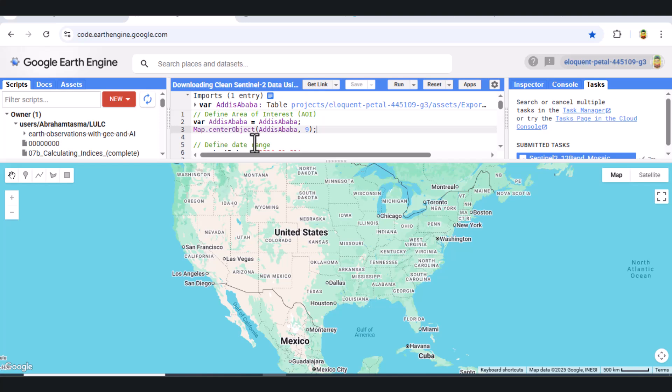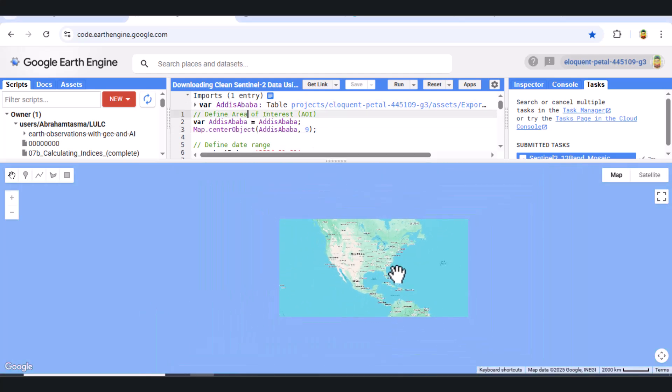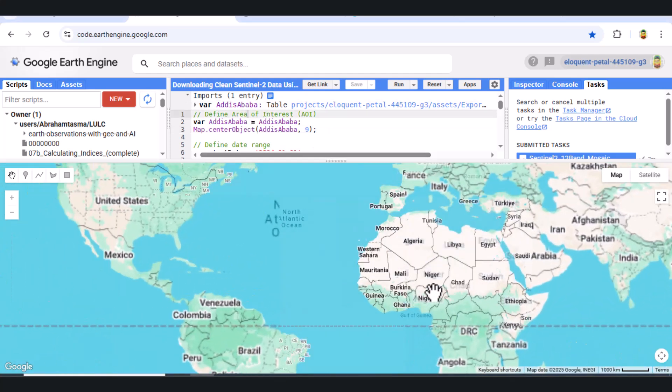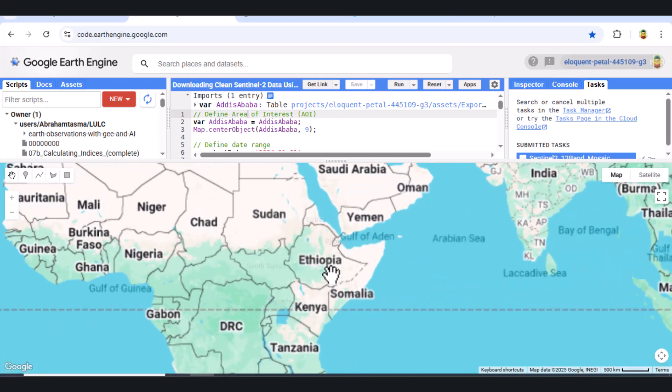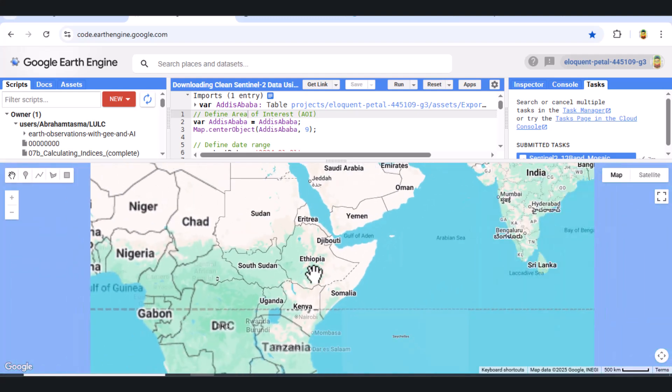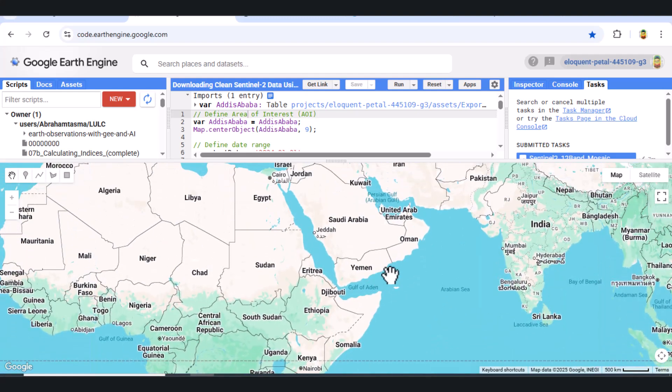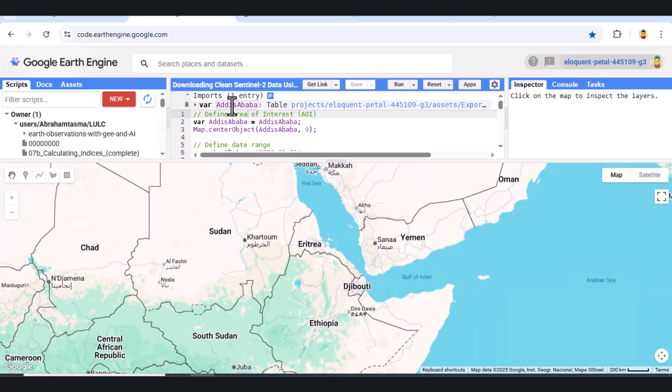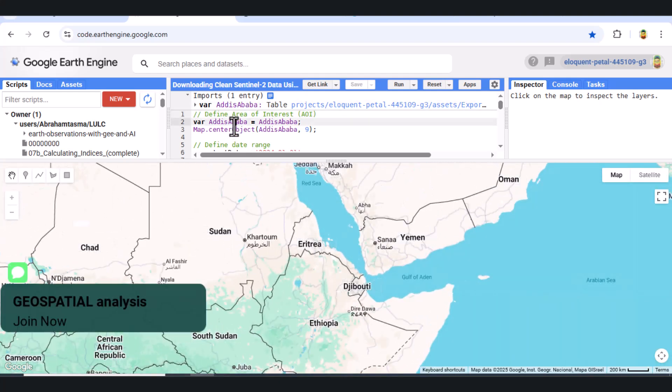Welcome to this advanced 2025 Google Earth Engine tutorial. In this video, we'll prepare a cloud-free, 12-band Sentinel-2 mosaic for the Addis Ababa region and export it for further analysis. Let's get started.